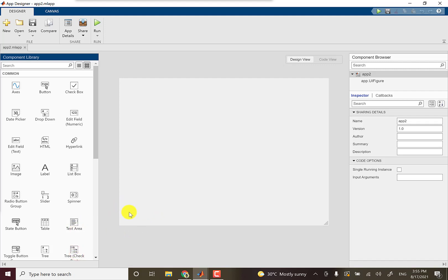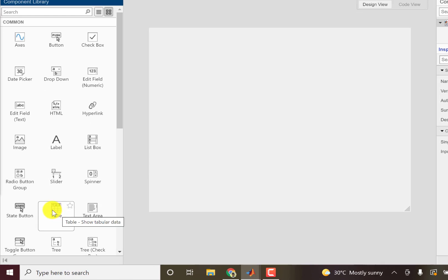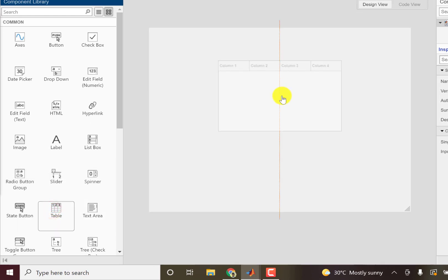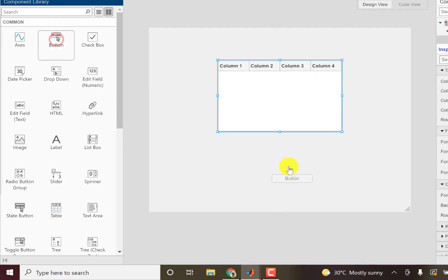In this video we'll further explore the programming of table component. So I'll again drag and drop a table and similarly a button.